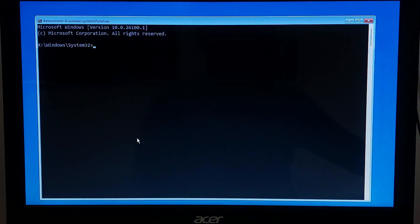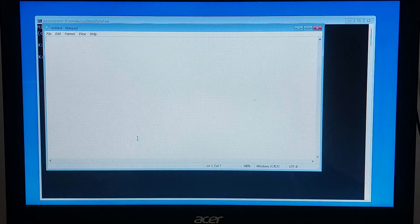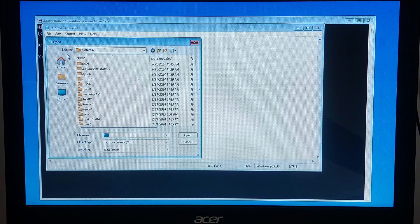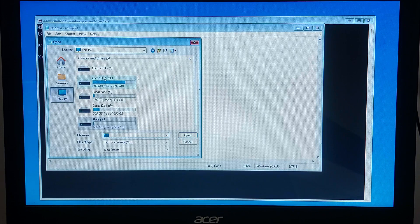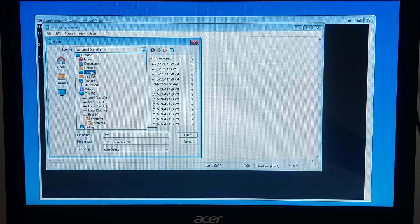If your recovery key is saved somewhere on your PC or USB, you can try finding it using Notepad. Type 'notepad.exe' and hit Enter. Now click File and then Open. Navigate to the Users Documents folder or any other folder — this is where most people prefer to save it.